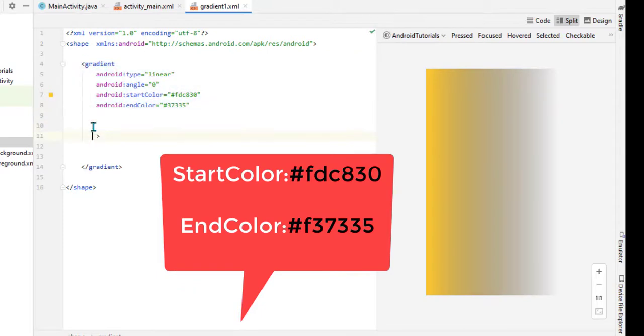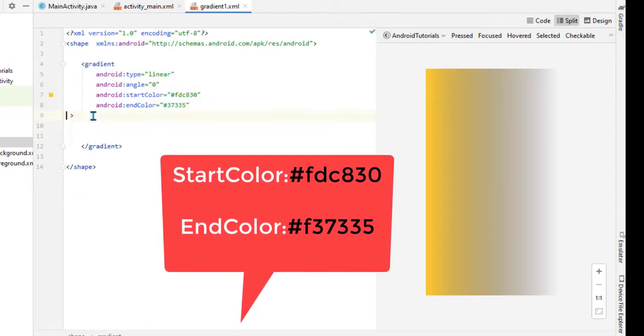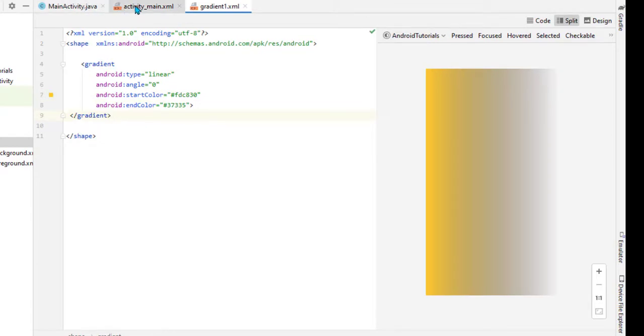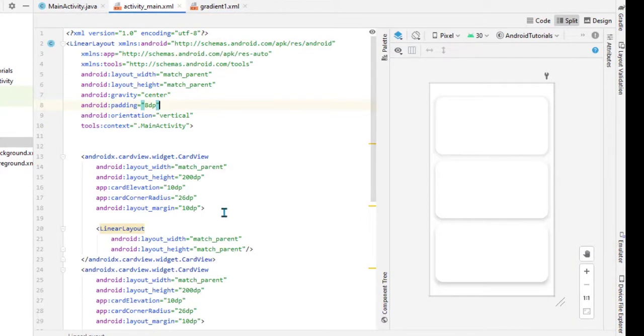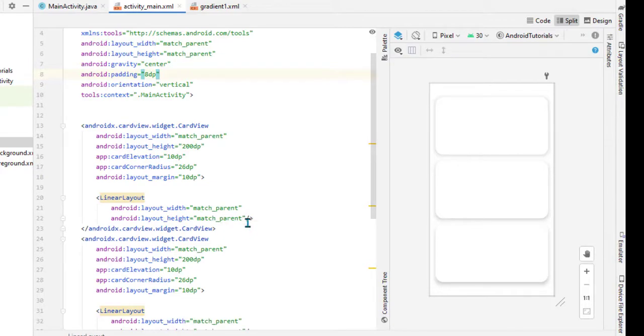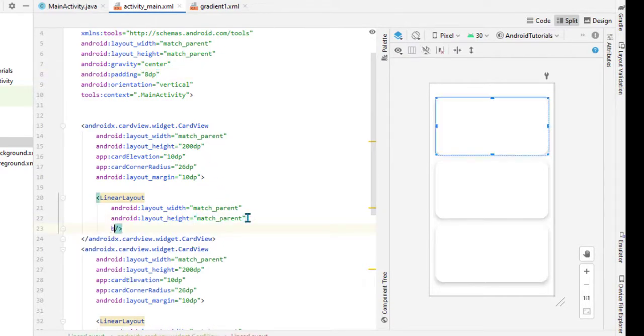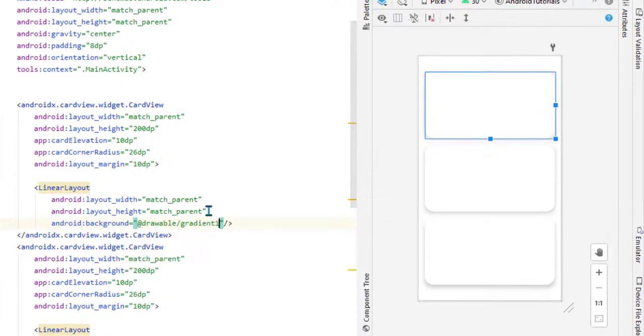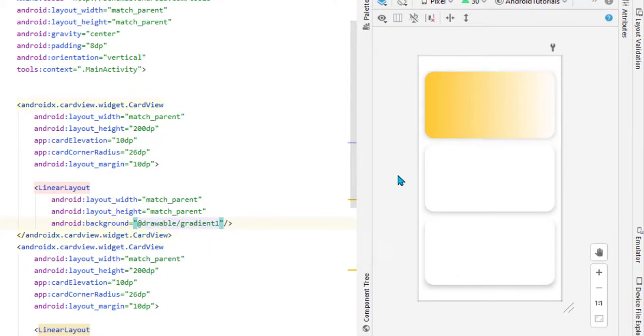Once the color is added, let's try it on the LinearLayout. For that, go to activity_main. Inside the first LinearLayout inside the CardView, add the background as gradient_one. Now you can see it - there is a gradient.